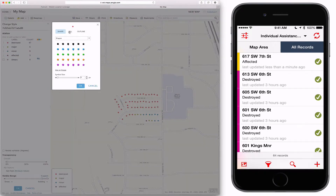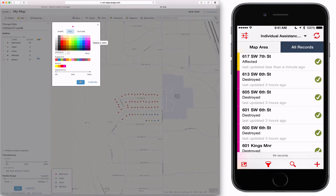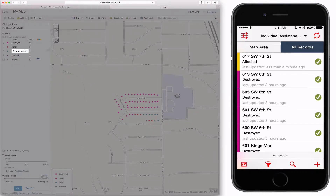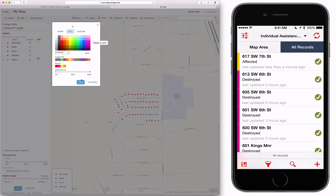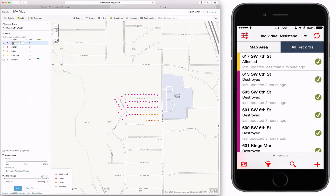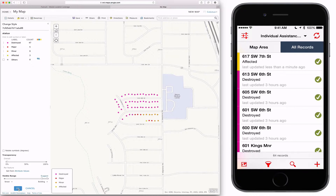Now I'm going to change the symbology so that it reflects the correct usage that FEMA requires: purple for destroyed, red for major, orange for minor, and yellow for affected. I also put 'other' in there because you want to tag structures that you've seen but don't have any damage, so that you can understand where you've been as opposed to going back and not knowing if someone's been there.